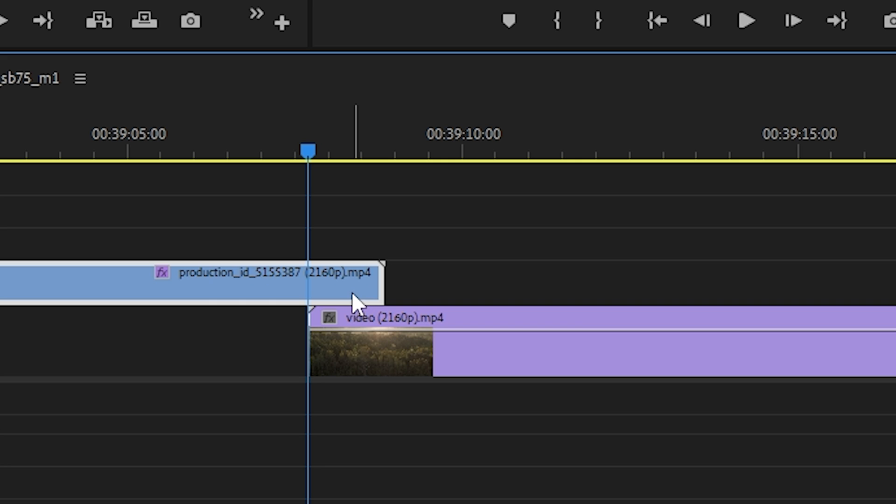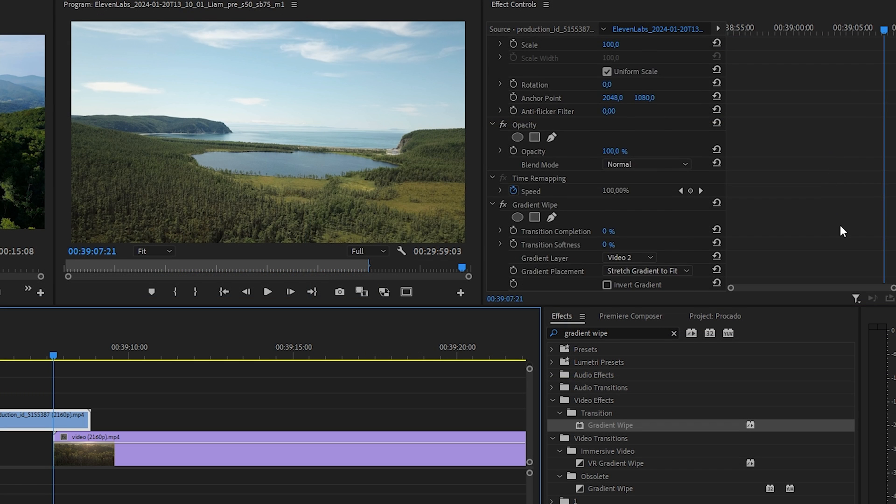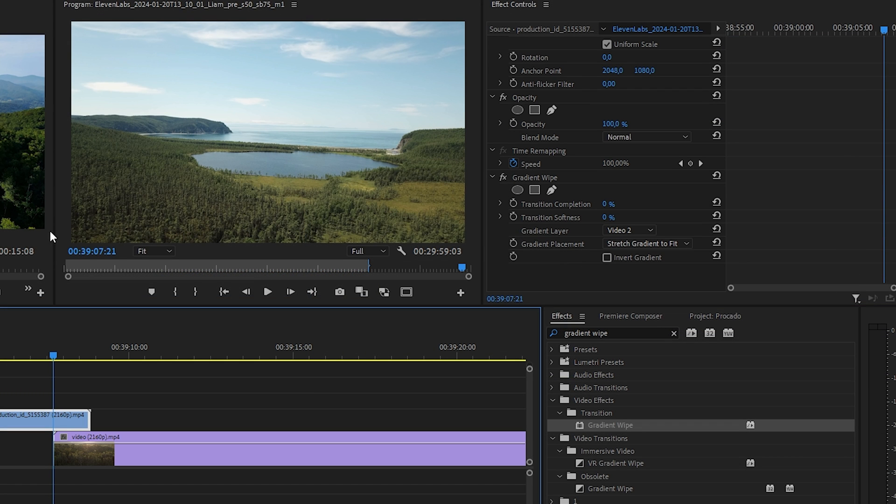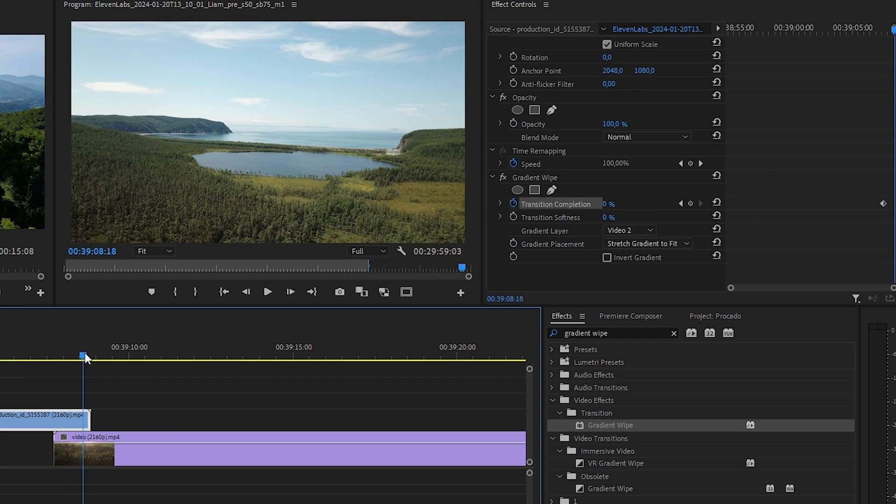Now move the playback head to the beginning where the videos overlap and select the first video and go to the effects panel. Click on the stopwatch next to the transition completion to create the initial keyframe, move the playhead to create the second keyframe.